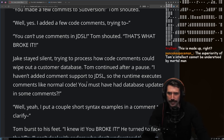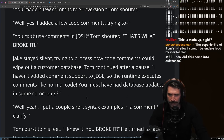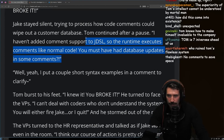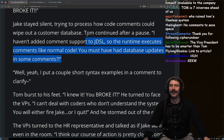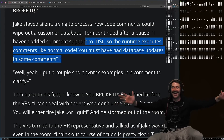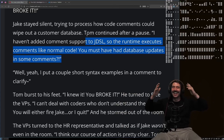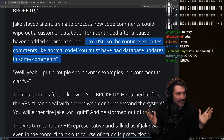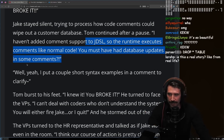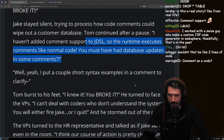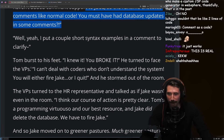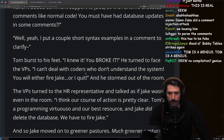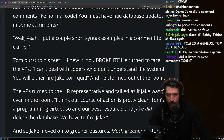Tom explained he hadn't added comment support to JDSL, so the runtime executes comments like normal code. Jake must have added database update commands inside some comments. When Jake confirmed he'd put a couple of short syntax examples in a comment to clarify, Tom burst to his feet: "I knew it! You broke it!" He turned to face the VPs: "I can't deal with coders who don't understand the system. You'll either fire Jake or I quit." And he stormed out of the room.